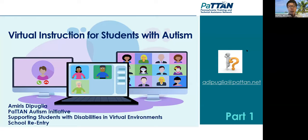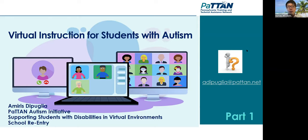Before we begin, I just have a few quick reminders. This session is being recorded, and the recording will be posted to the Schoology as soon as possible. Due to the size of today's sessions — we have about 249, 250 participants right now — we ask that all participants keep their microphone and camera disabled unless needed.